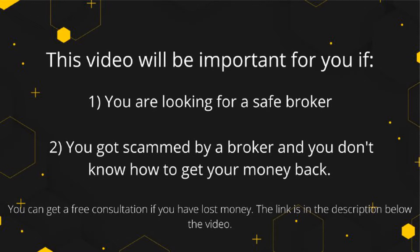In this case you can get free consultation. We left a link in the description of the video to a company that deals with getting money back from online scammers. You can book a call now and see if they can help you.